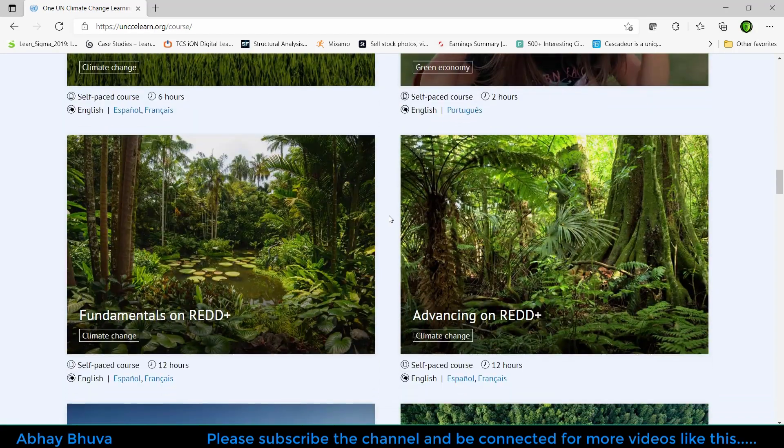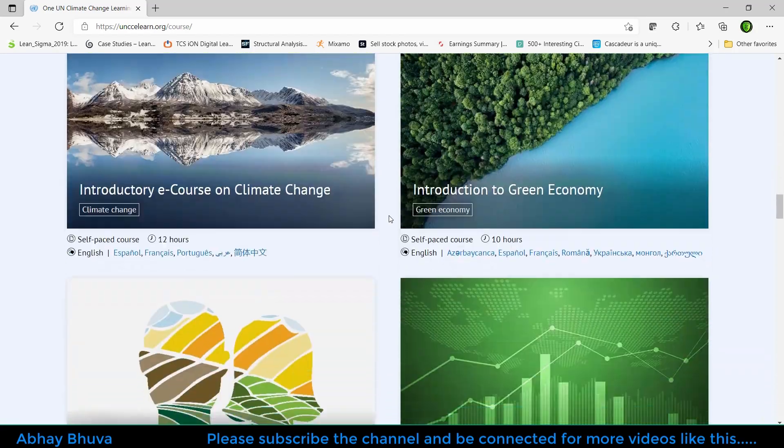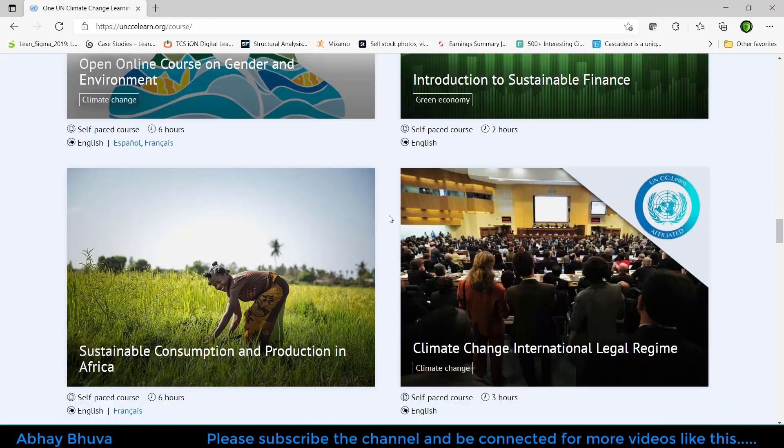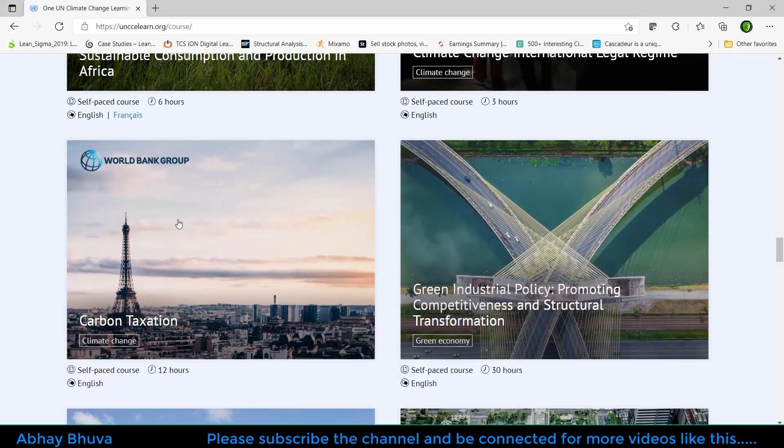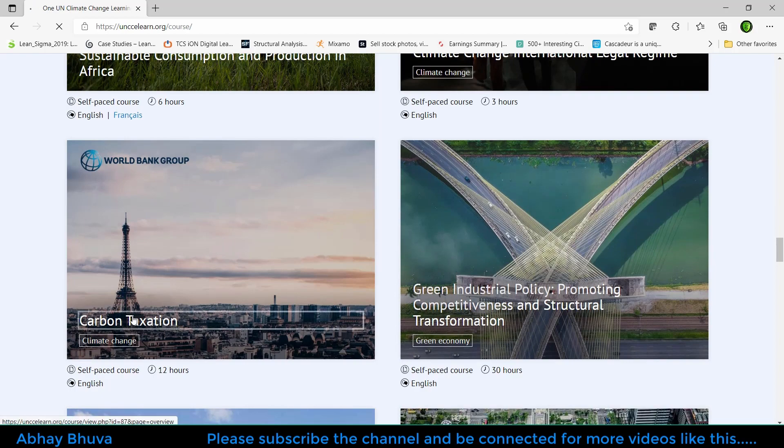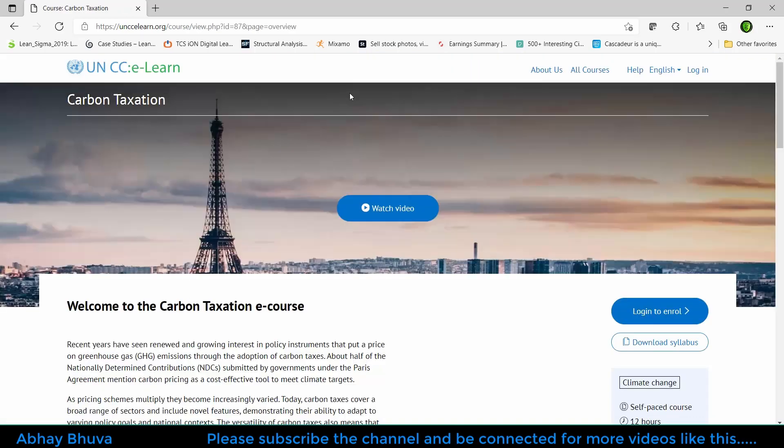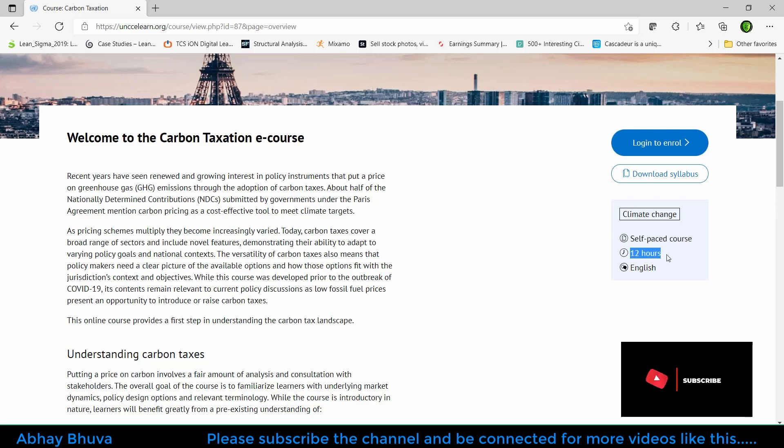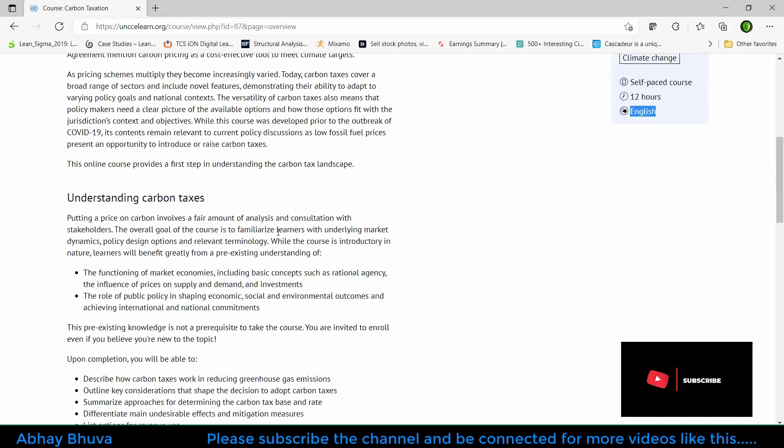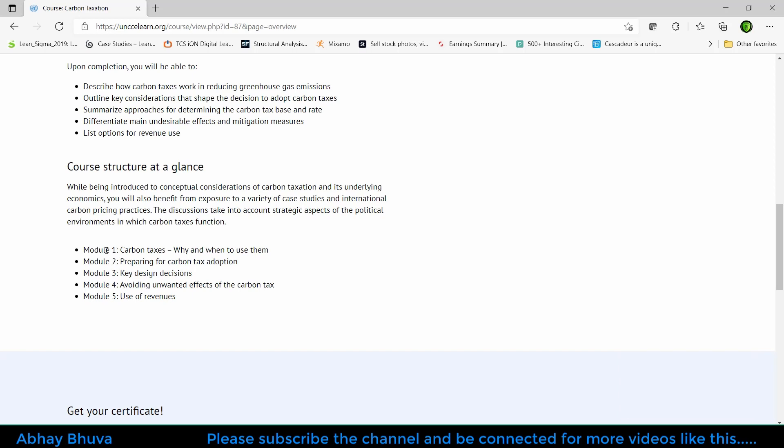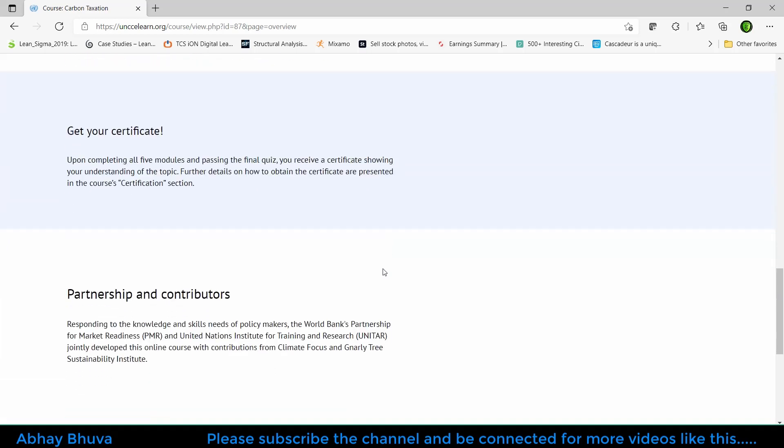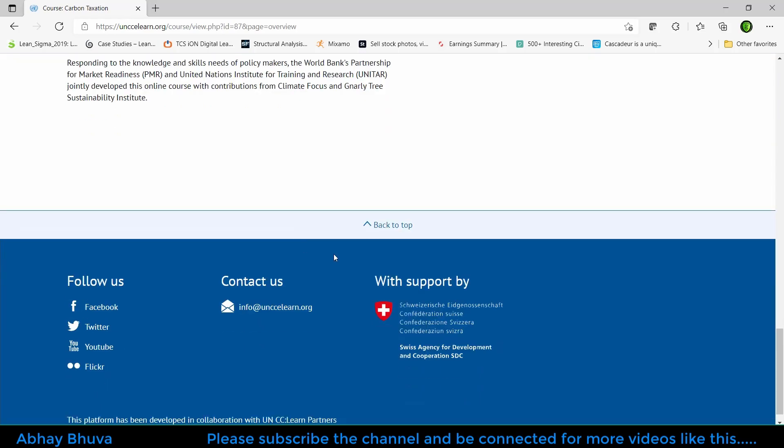I'm going to scroll and just go to a course, like this course which is from the World Bank Group. By clicking on that you'll be redirected to the course page. Here it's a self-paced course, 12 hour course, English is the language, and there are five modules. You will get a certification which is written here.